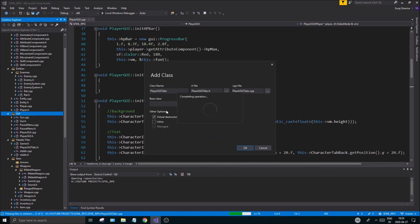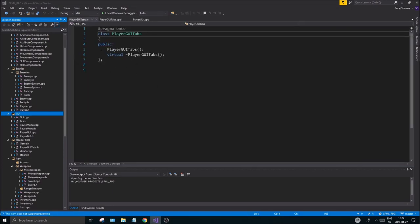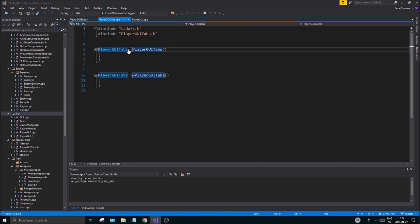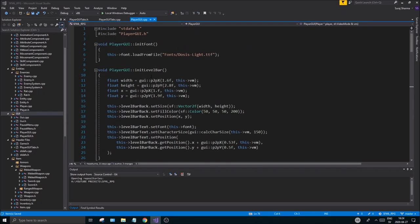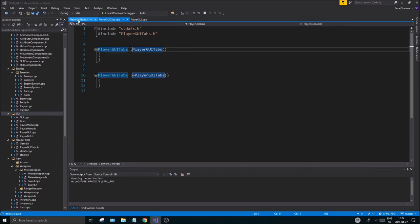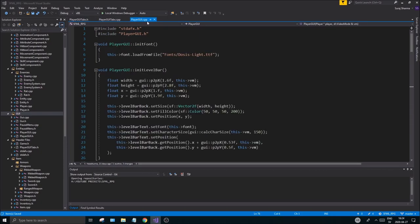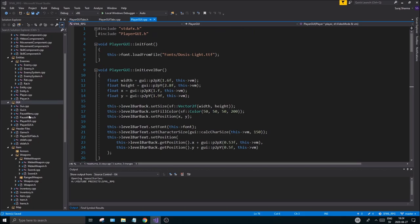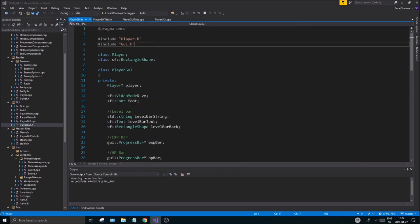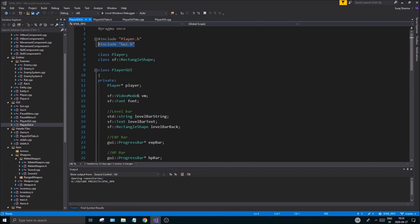Having one place to keep all these tabs will make it a lot easier on us, because then we don't have to go in and flip out over all that stuff. Open your PlayerGyTabs.h and .cpp, keep them here, but also keep your PlayerGy.cpp open.